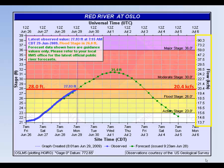A cubic foot is about the size of a basketball, so in this example, 20,400 basketballs are moving through the river channel at Oslo each and every second.